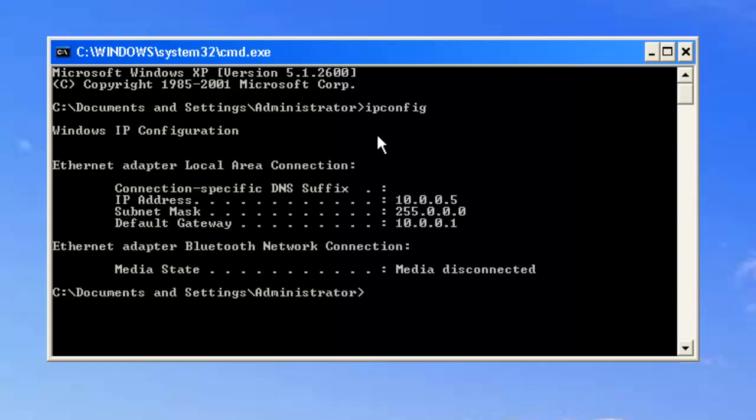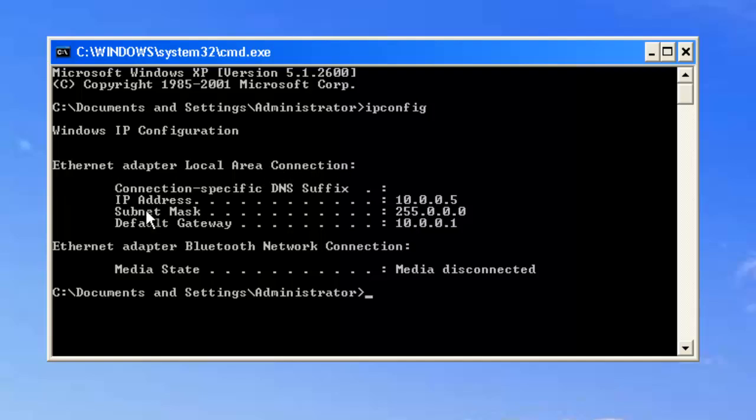From there it will come up. If you have multiple ethernet adapters then it will show all of them. On this machine just for test purposes, I've just given you the ethernet adapter local area connection, and that says the IP address 10.0.0.5. Now that's the IP address of this machine on this network.